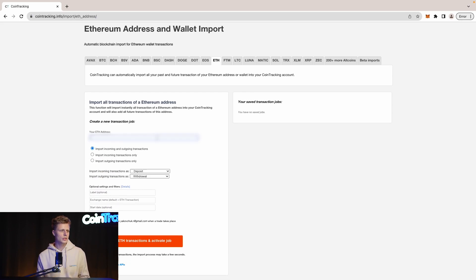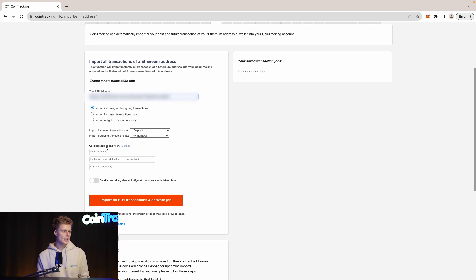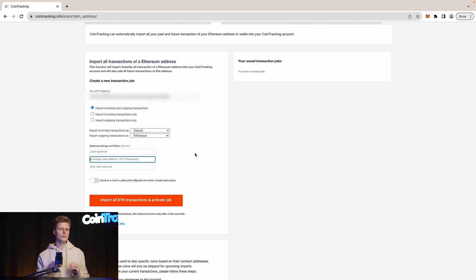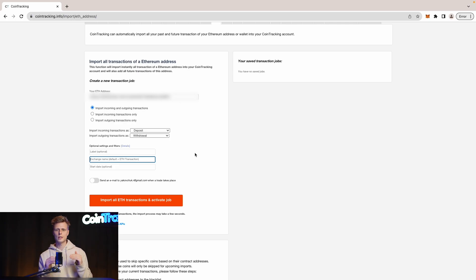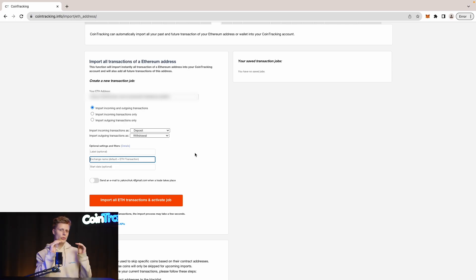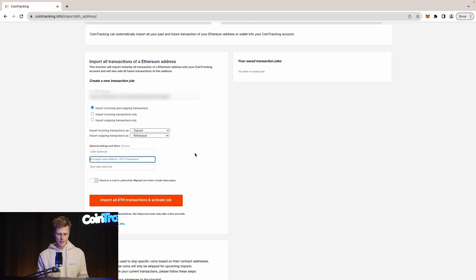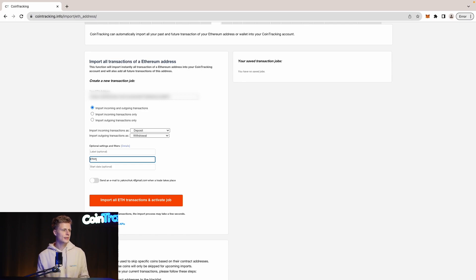For Ethereum we're going to simply paste the wallet address inside and then let's give it a unique exchange name so later on we know which wallet is which. Once you import more wallets, we definitely highly recommend labeling your wallet so later on when you do investigations or you have to fix some errors in your account, you exactly know which wallet or which transaction belongs to which wallet. So we're going to name this Ethereum One and this will be the wallet name.